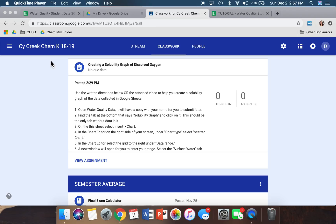We will be creating a solubility graph using the data we collected on dissolved oxygen in class and in the field, and we will be making this in Google Sheets. In order for us to begin, we need to make sure that we are in Google Classroom.